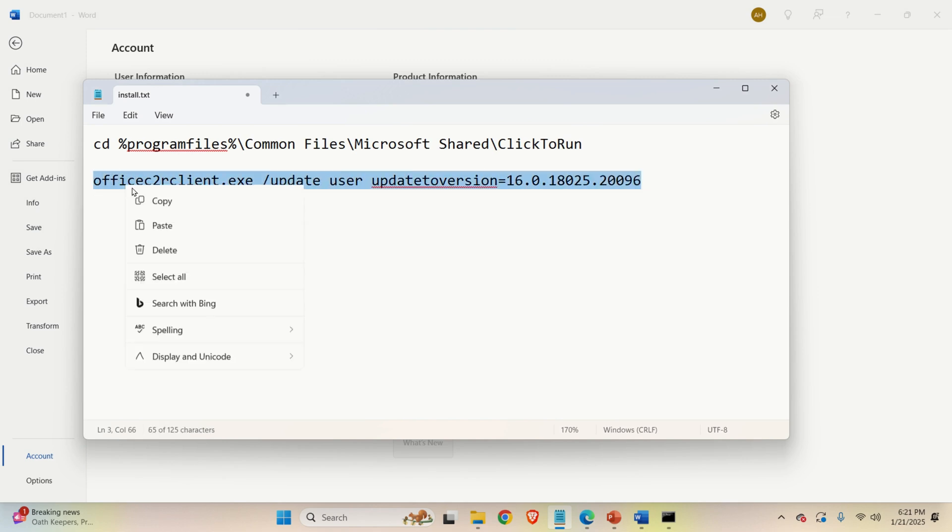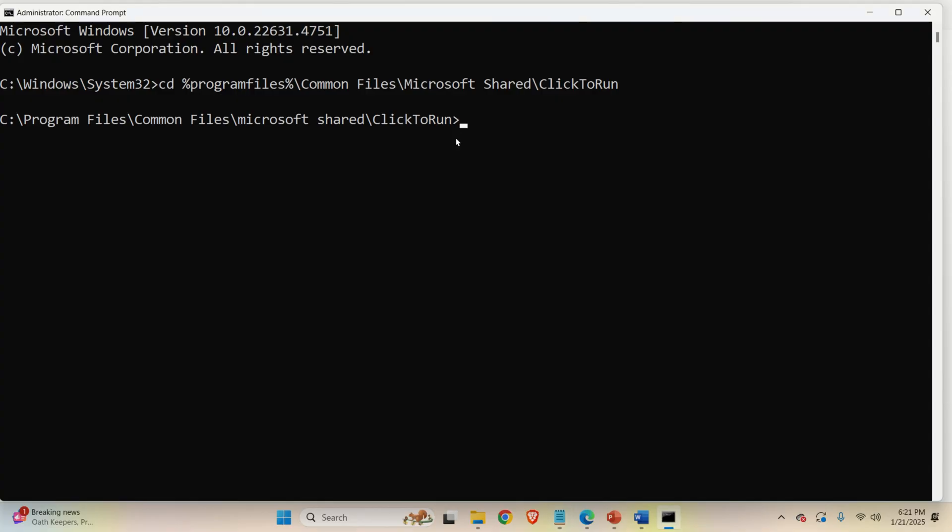Then copy this, go here and execute this command. Now, I still didn't press Enter. This is mainly because I'm currently recording this video by using PowerPoint.